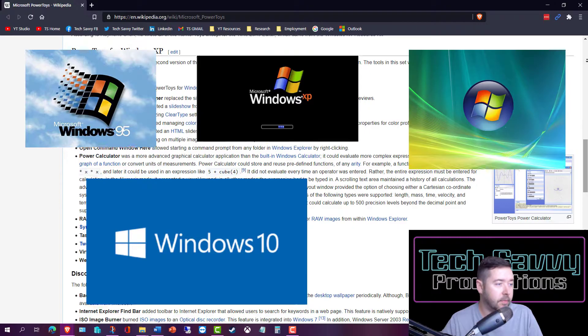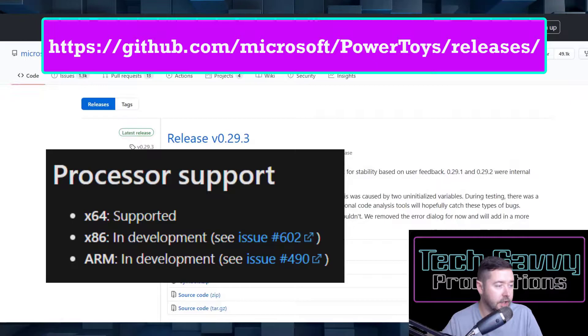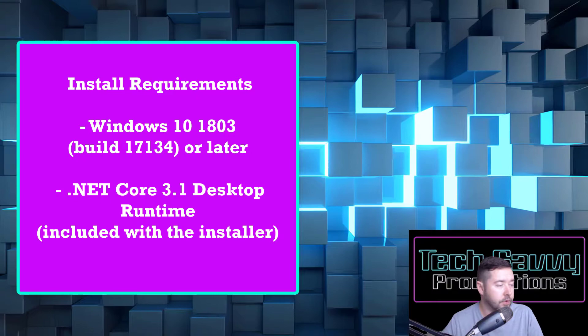The utility currently supports 64-bit architecture, but x86 and ARM versions are currently in development. The installation requirements are Windows 10 version 1803 or later, and it requires that .NET Core 3.1 desktop runtime is installed, which they include within the installer.